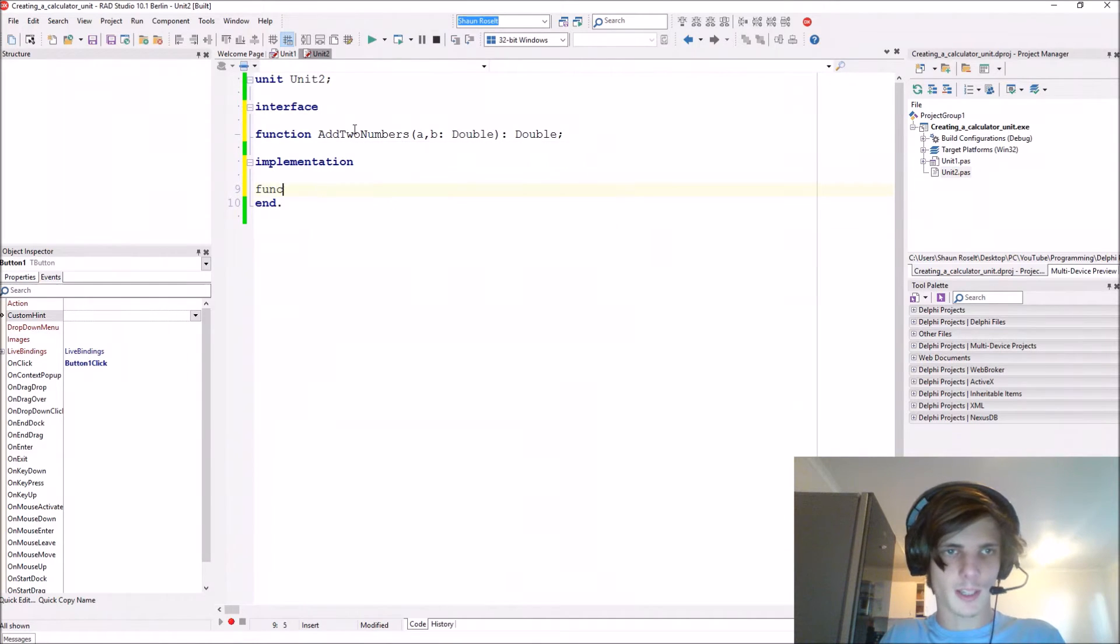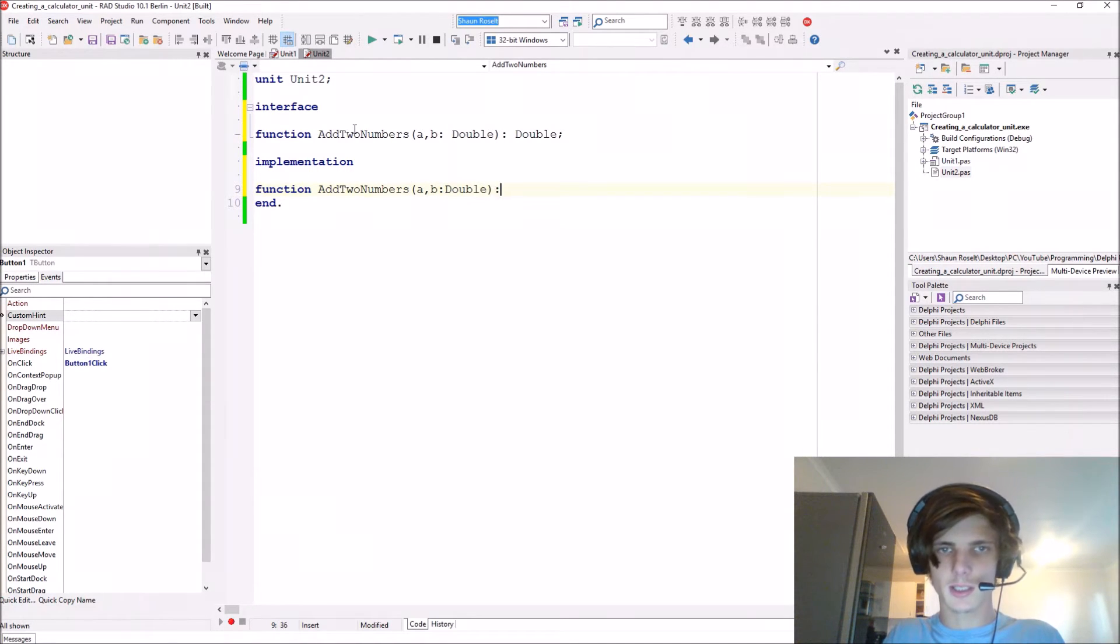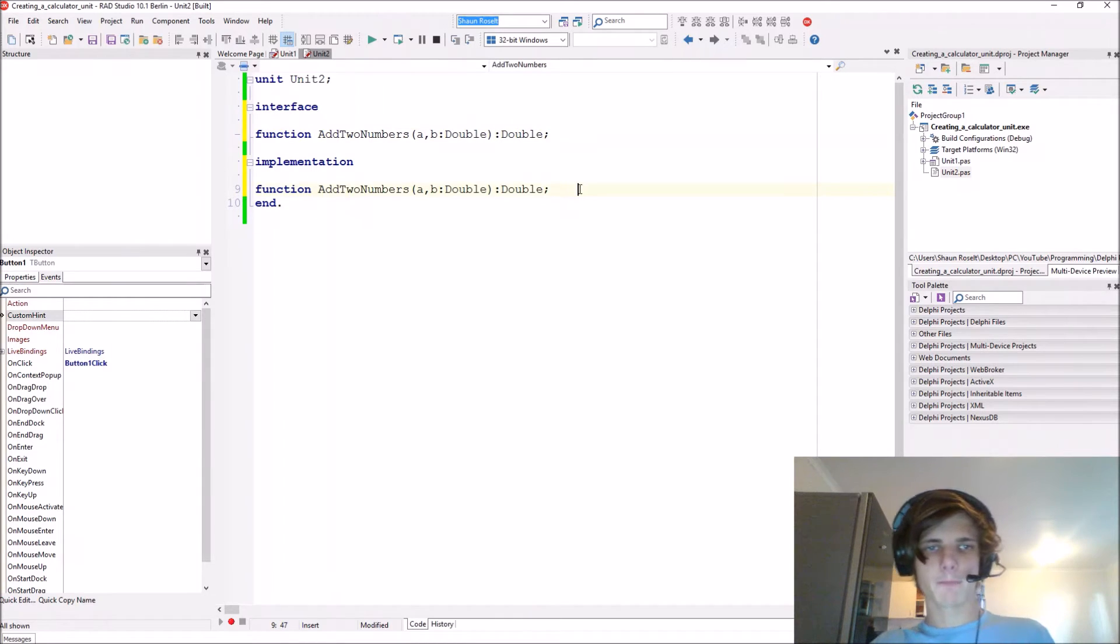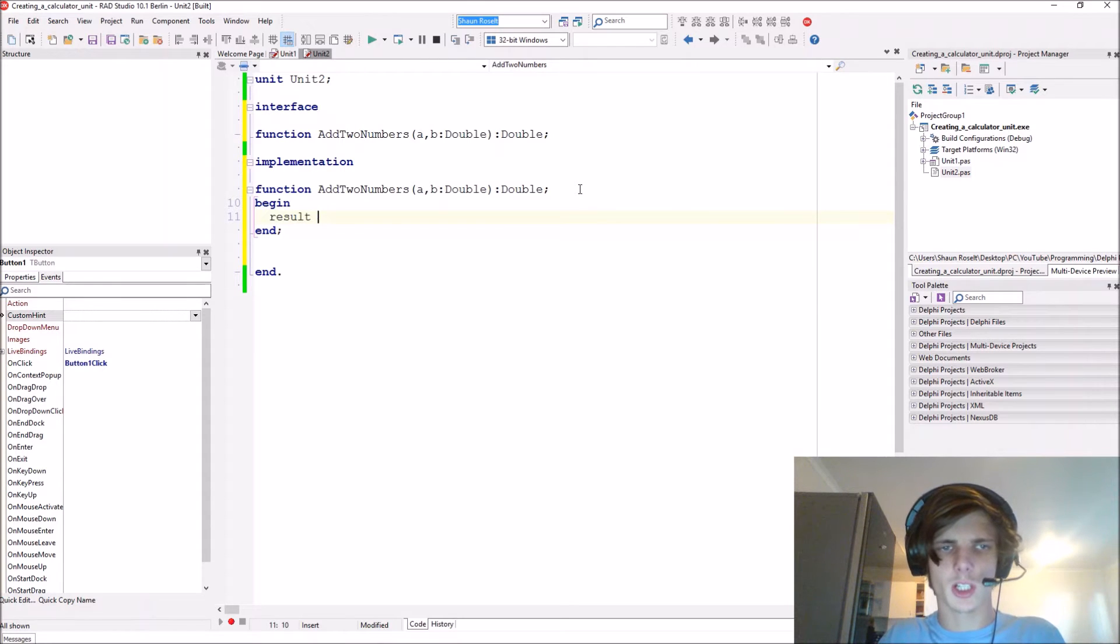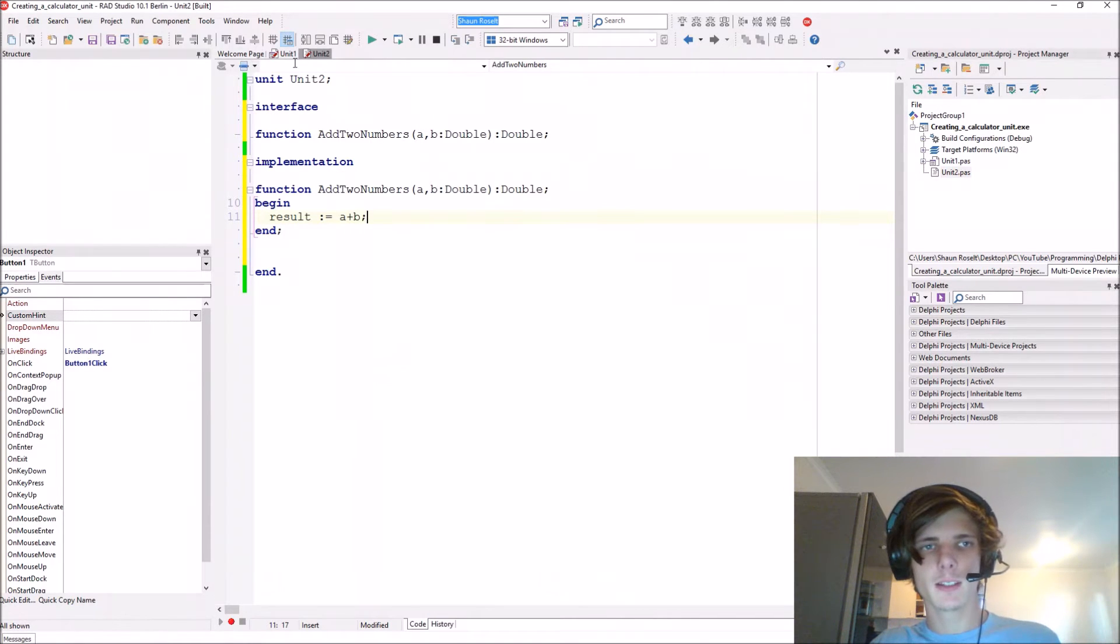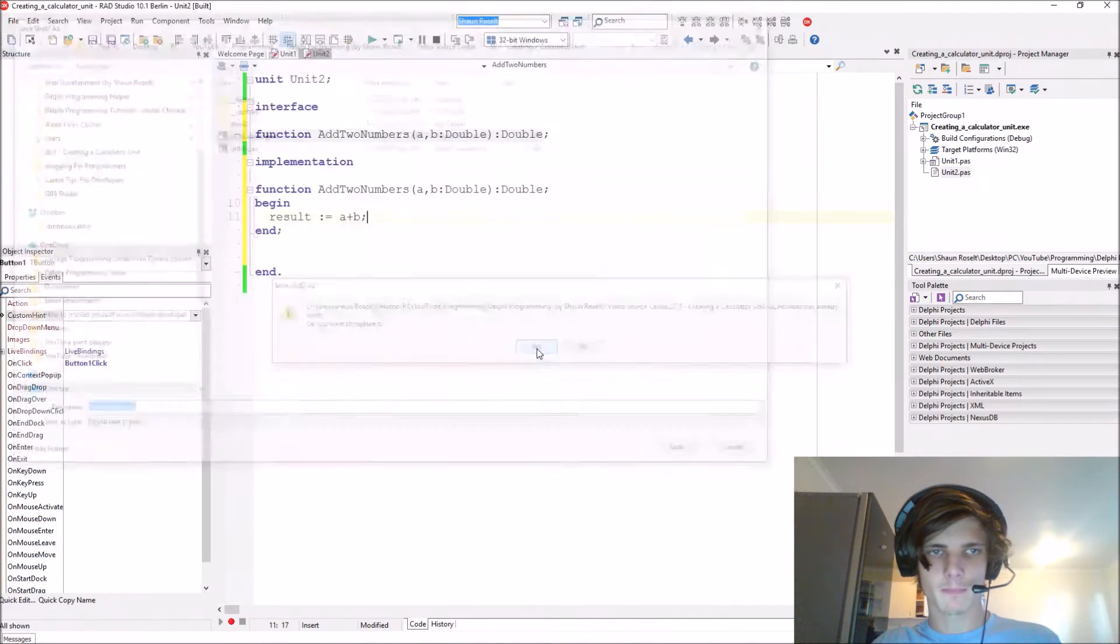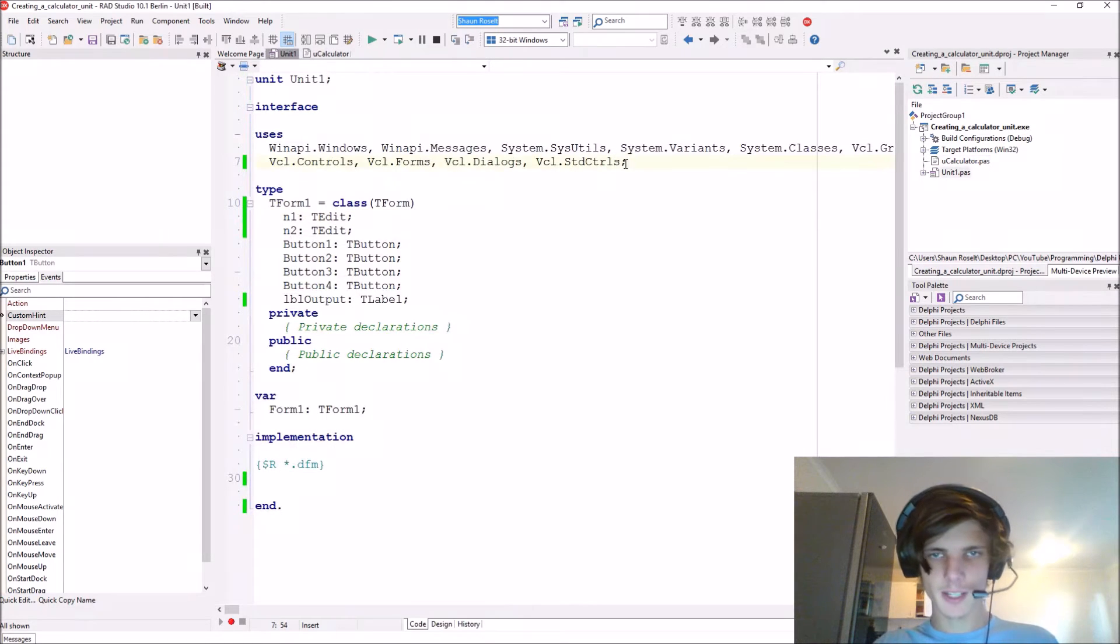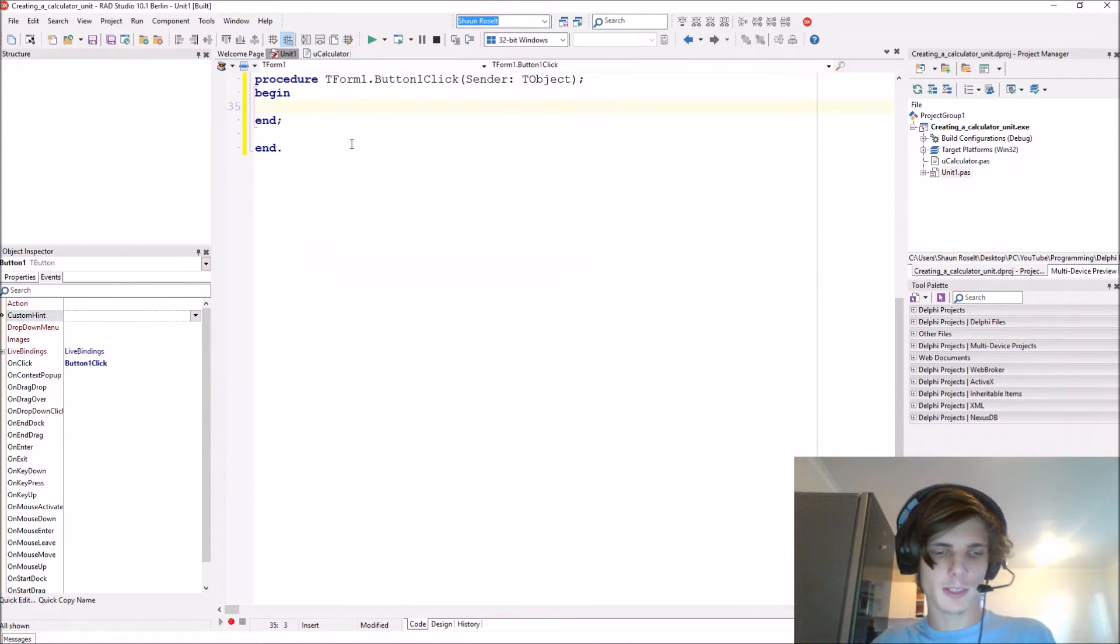So function add two numbers, it wants an a and a b of type double and then it must return a double. Now we say begin and end. This is going to be pretty simple - just result colon equals a plus b. Let's save this unit. I'm going to save mine as uCalculator.